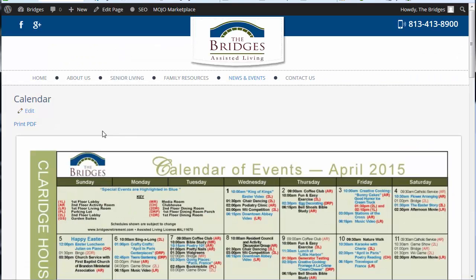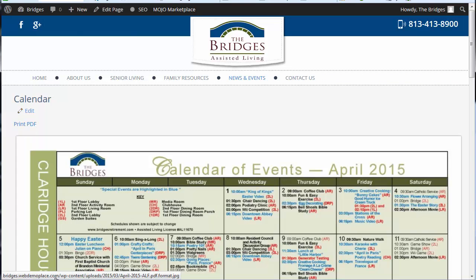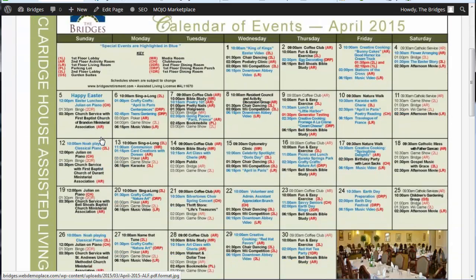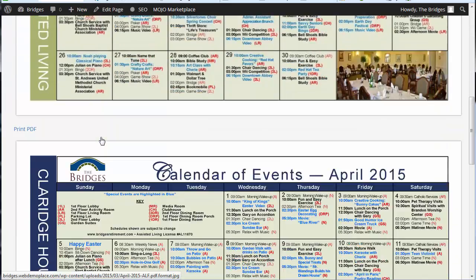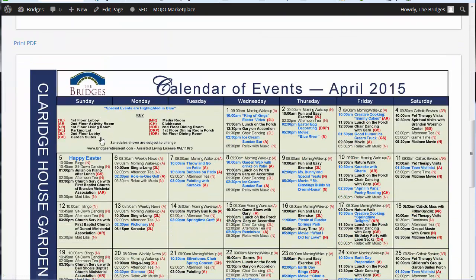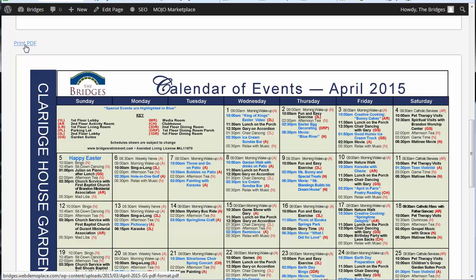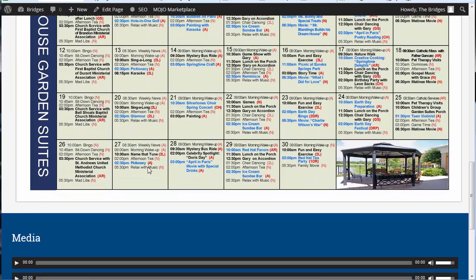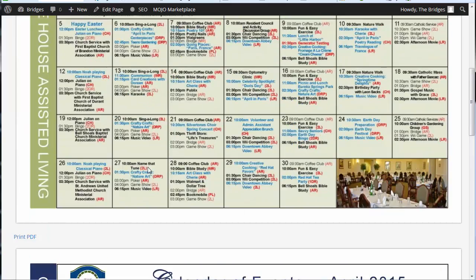Now if we're in the calendar page, print PDF you see down here in this lower corner that it's going to go to April calendar of events. Again print PDF is going to go to the April. And there's your calendar. You're all set.